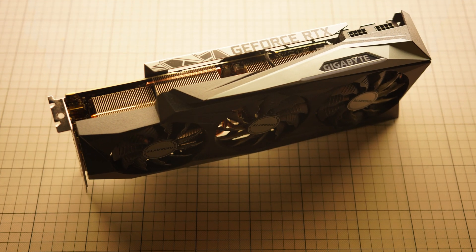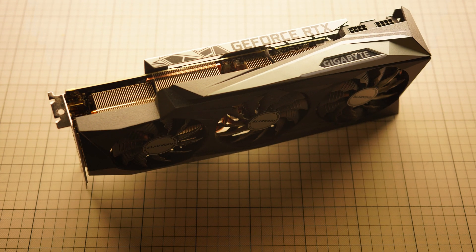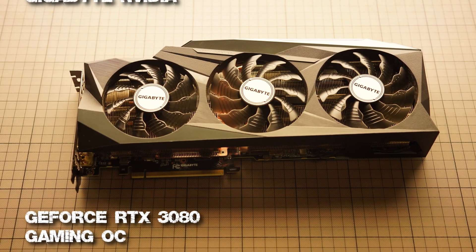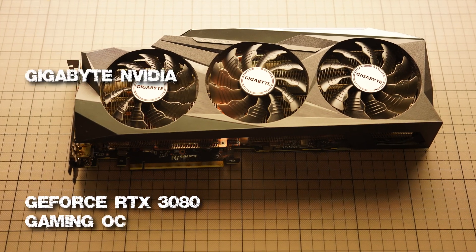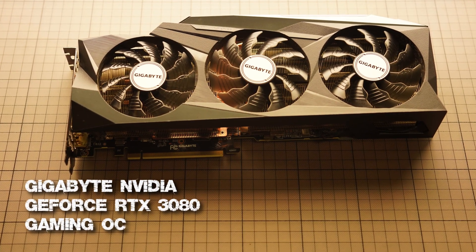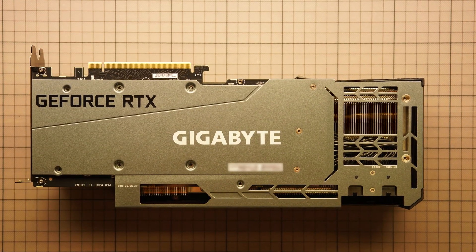Of course, here you are seeing the Gigabyte GeForce RTX 3080. But the same principle can also be applied with other graphics cards. The architecture is very similar.